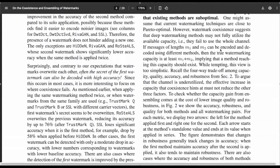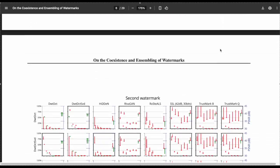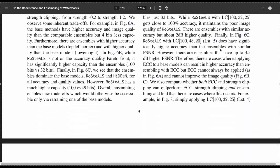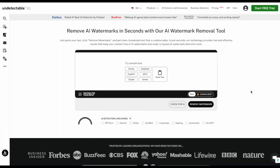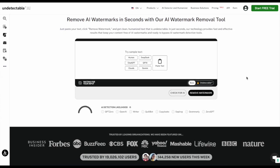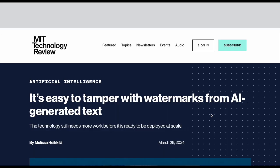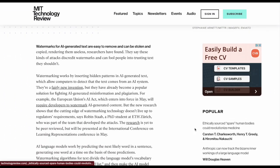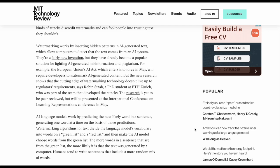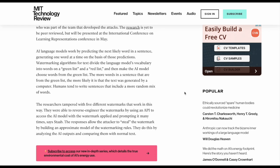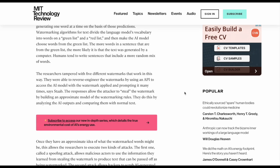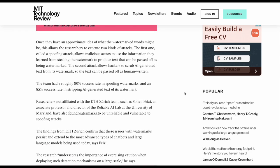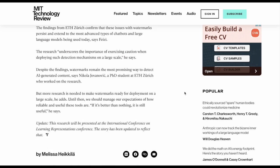Various online tools claim they can remove watermarks from AI text, making it harder or impossible for the watermark's signature to be detected. Among these are humanizers I've tested on the channel, like Undetectable AI, Humbot, and Netus. Research agrees that it is possible to remove watermarks from AI text, though it is difficult. This MIT Technology Review article describes research where the authors had an approximately 80% success rate in spoofing or faking the existence of watermarks, and an 85% success rate in removing the watermark from AI-generated text.